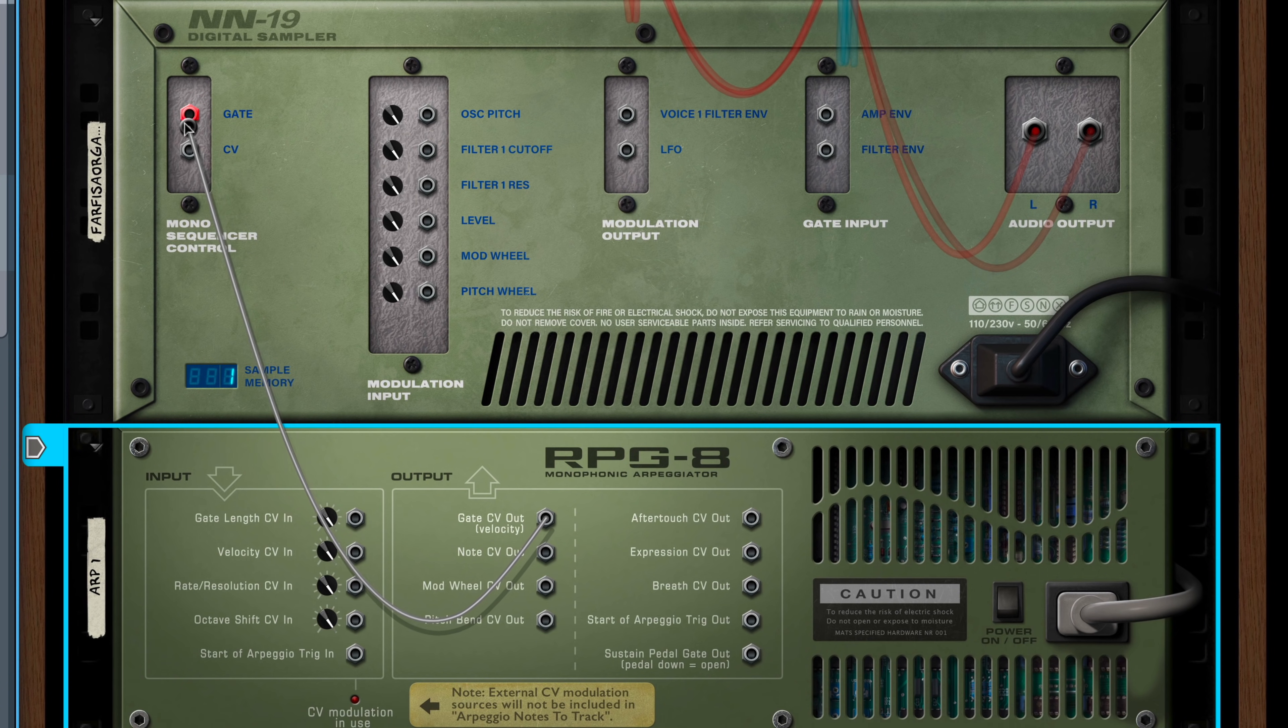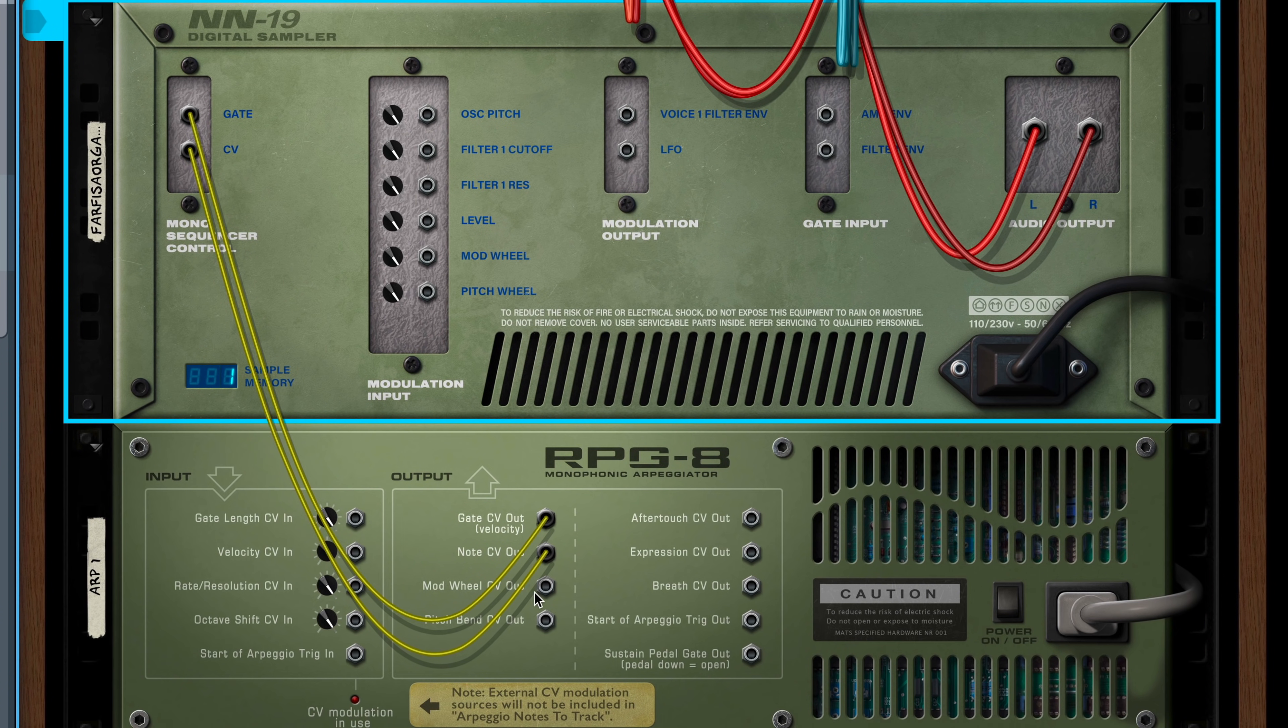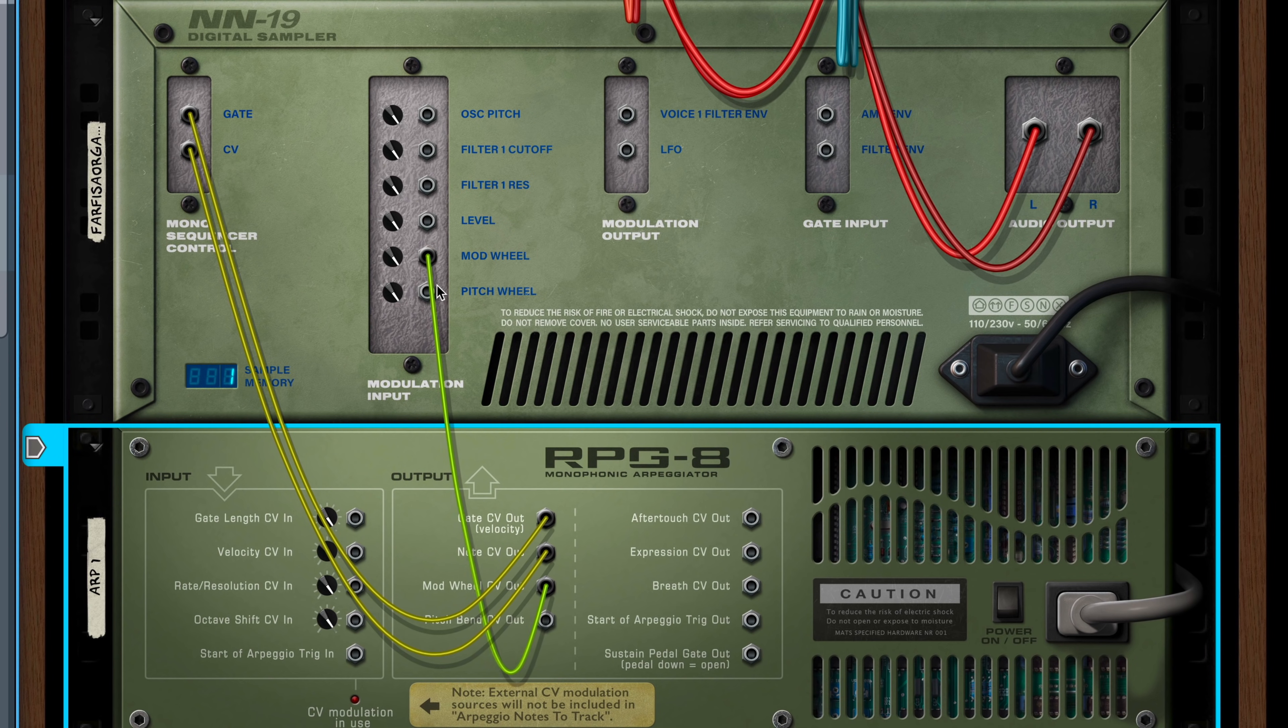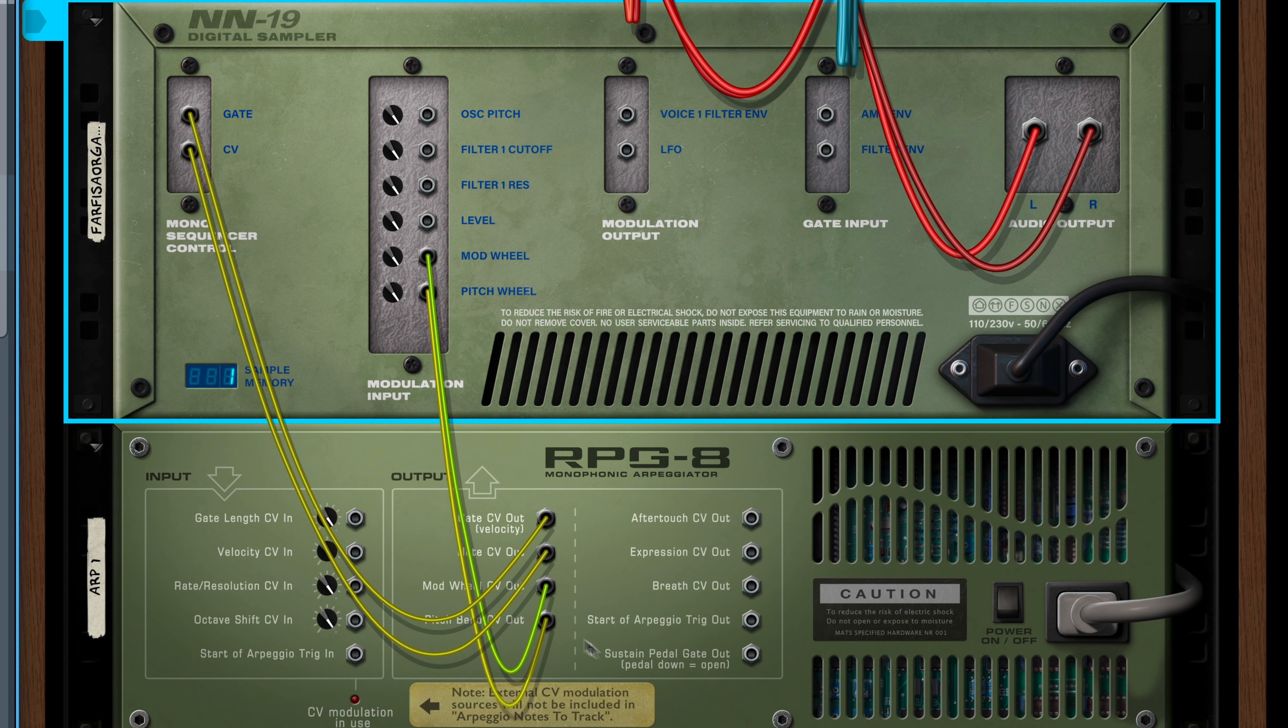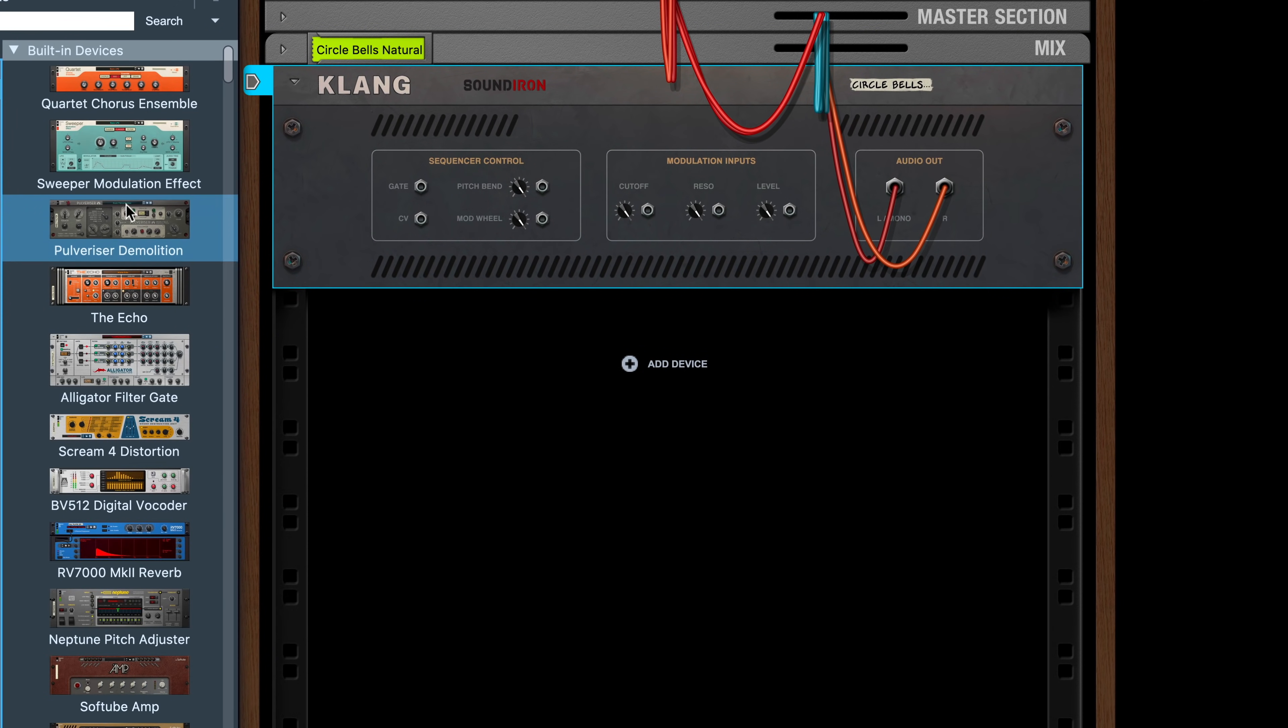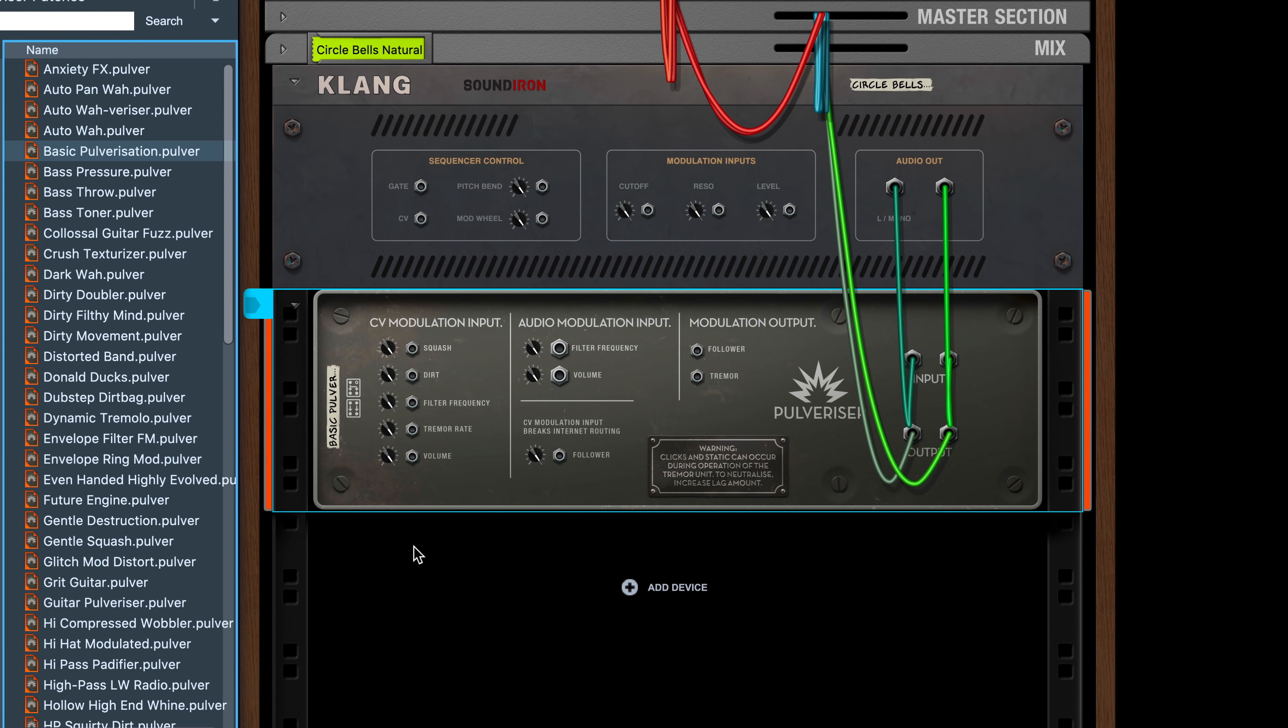I never want to give people the impression that the only way to use Reason is by understanding the advanced modular cable patching that takes place on the back of Reason's rack. Reason auto-connects devices when you drag them in. So if you don't want to use patch cables, you don't have to. But in all that reassurance, I've overlooked another group.